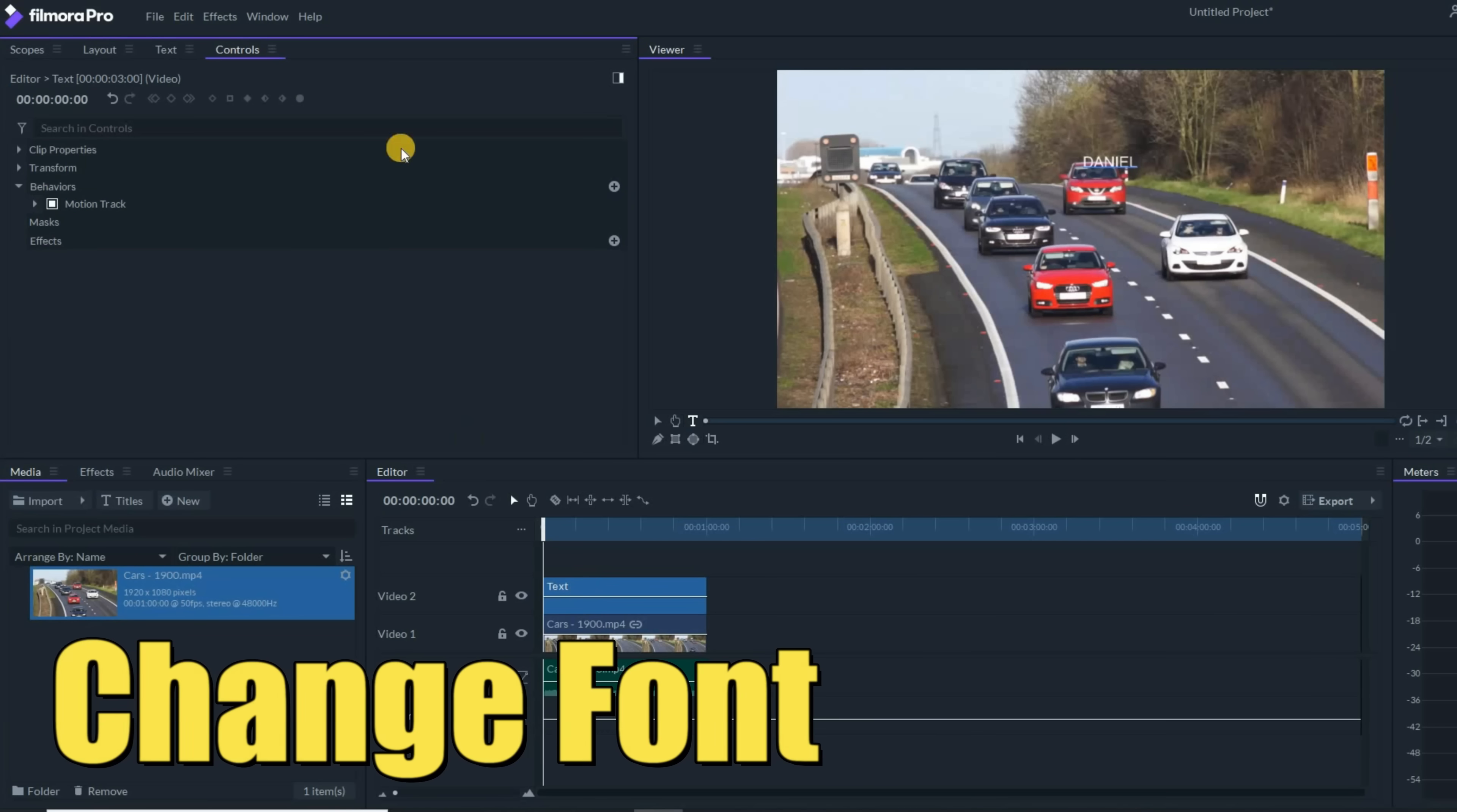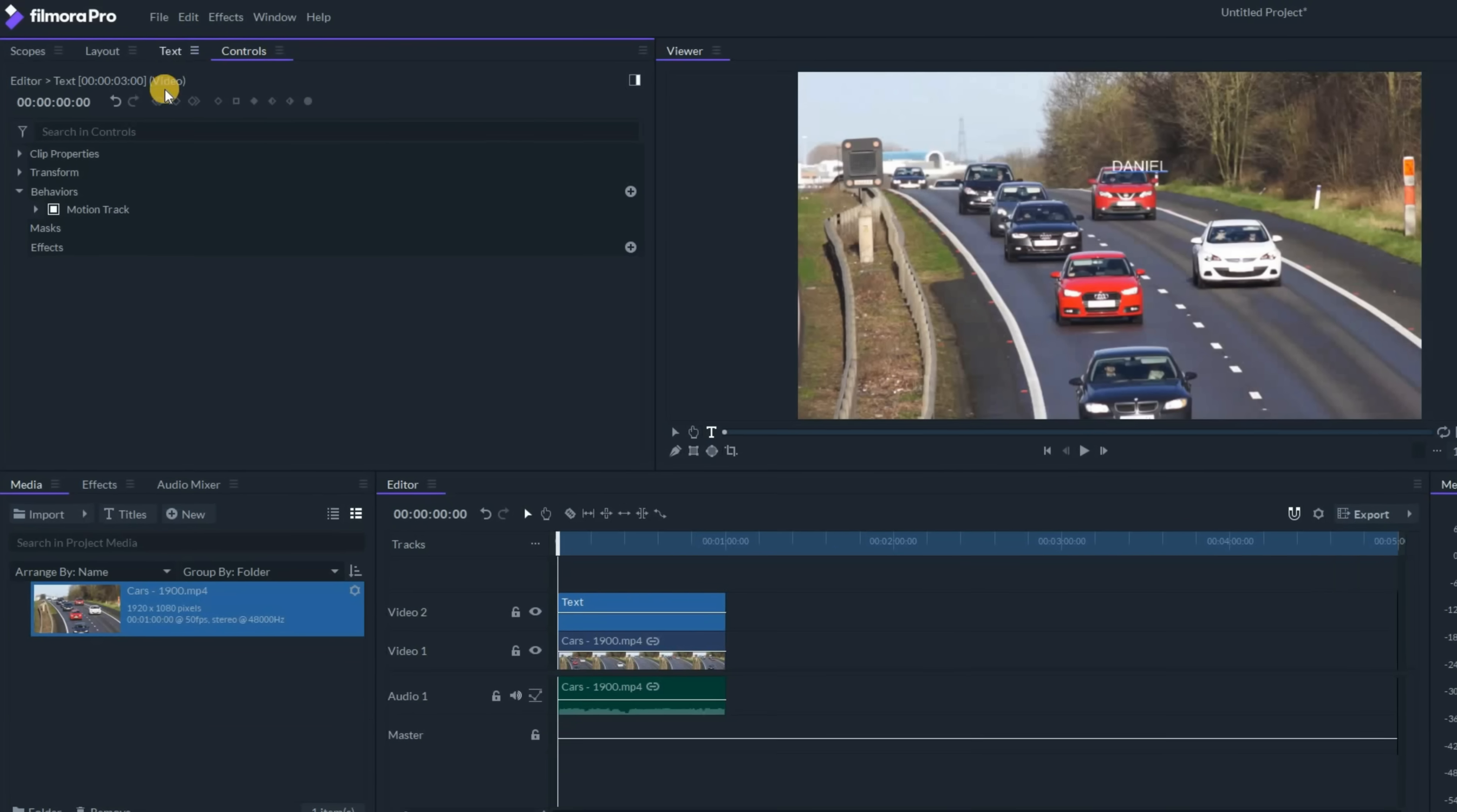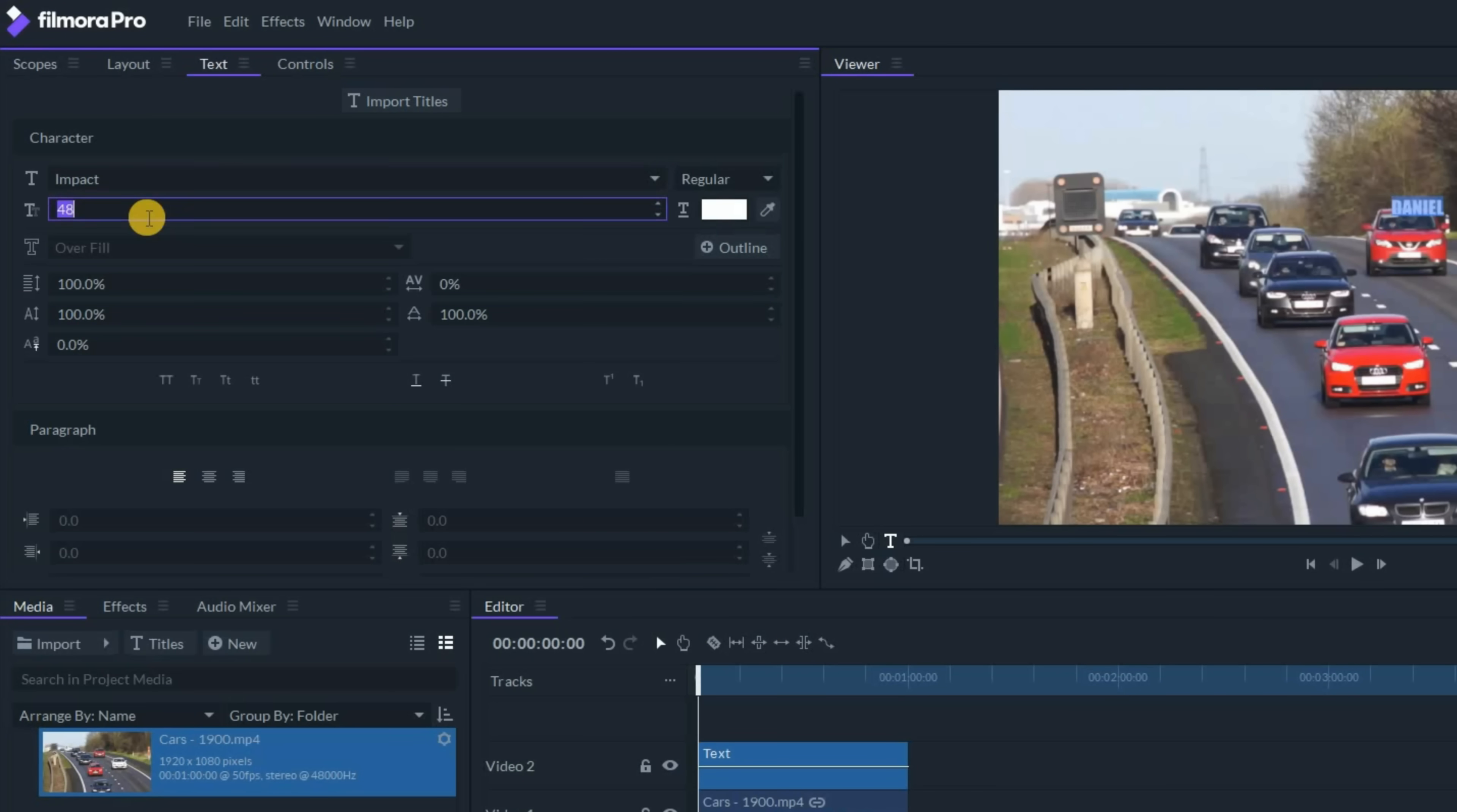I'm going to change this font a little bit. So in the upper left, I'll click on the text tab. I'm going to change the font to Impact, which is one of my favorites, and let's change the text size to 100 just so it's a little bigger and easier to see.